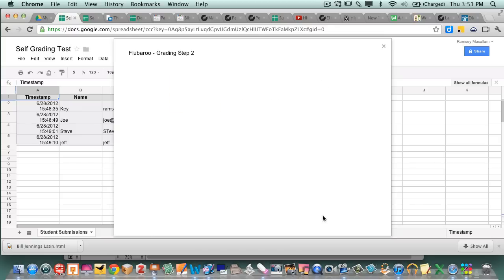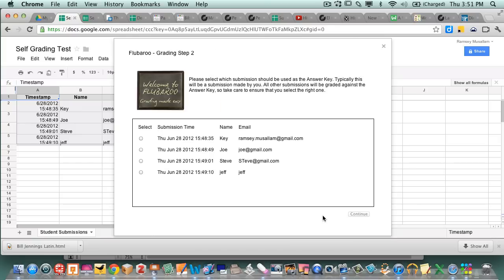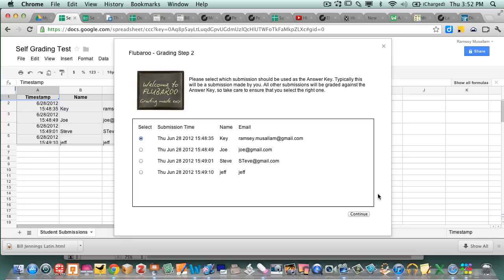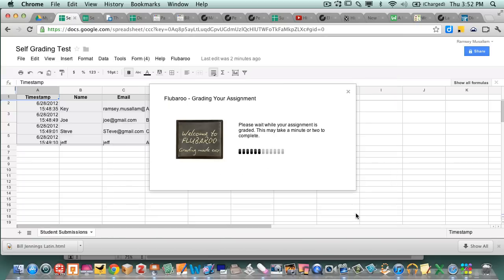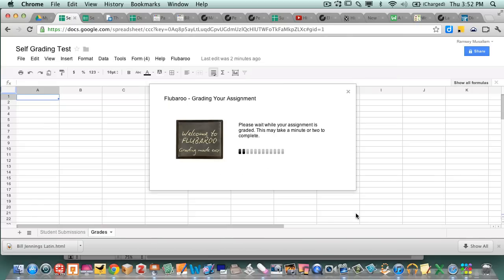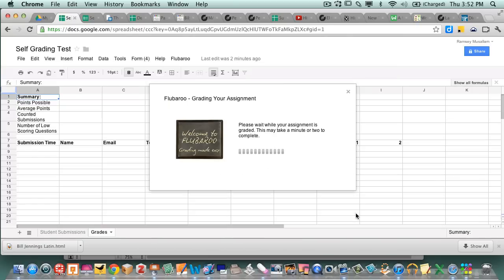Now it's gonna ask me which student do I want to be the key. So if I knew there was a kid that was really smart, but I called myself the key. I filled it out and called myself the key. So I just do that. So it's grading the assignments. Assignments graded.